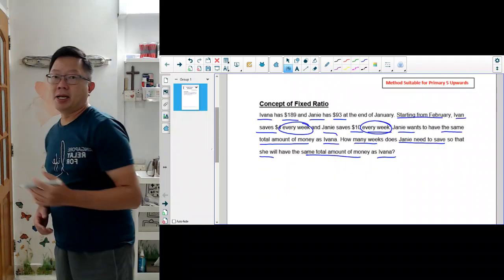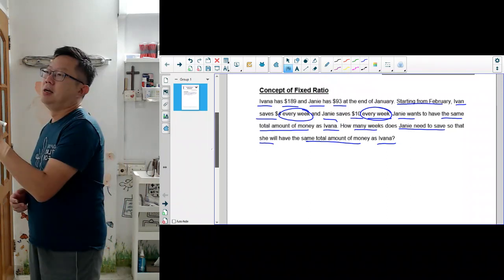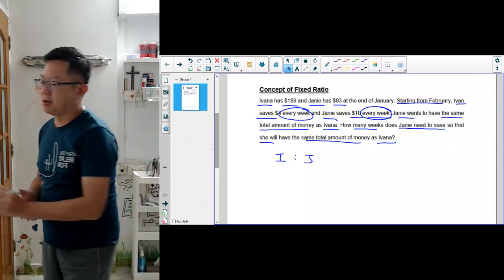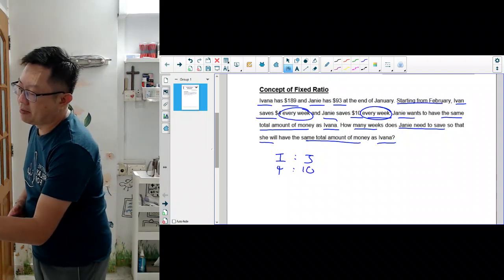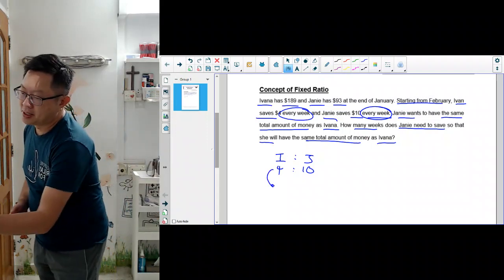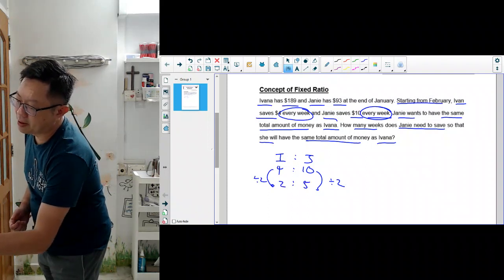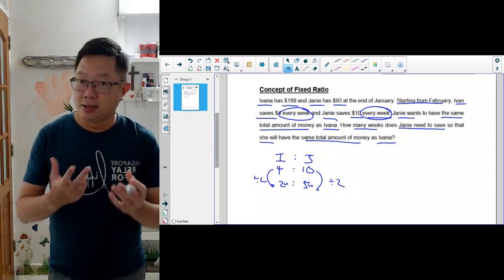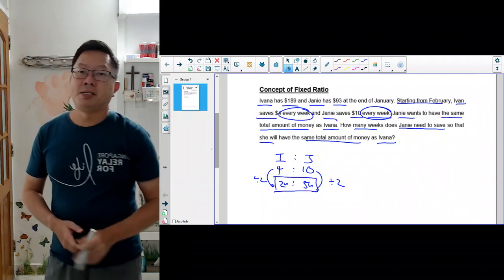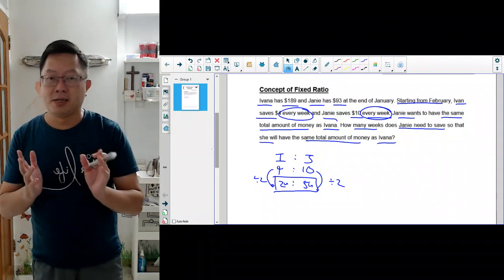This can be a very complicated problem if you don't know that you can use ratio. So how do we use ratio to represent their savings? Let's write down the ratio — Ivana is to Jamie. Ivana saves $4 every week and Jamie saves $10 every week. Every time you have a ratio, you have to simplify it so that you have smaller numbers to work with. Divide by 2 and divide by 2, you get 2 is to 5. These are represented by units. This tells you that Ivana must have saved 2 units of money, and Jamie must have saved 5 units of money, no matter how many weeks later.